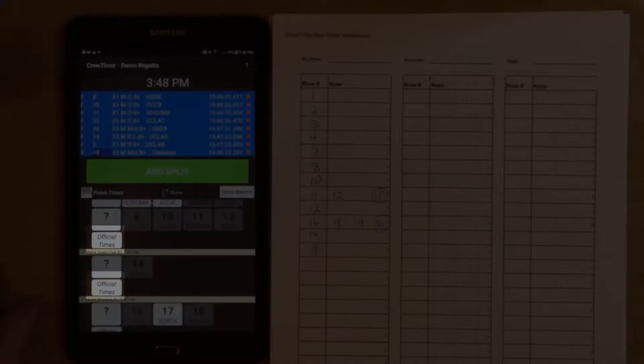You'll also notice the Official Times button. This button shows up when you're recording finish times or referee times. It is used to declare the race official, changing the marking on the website from provisional to official for each race marked.